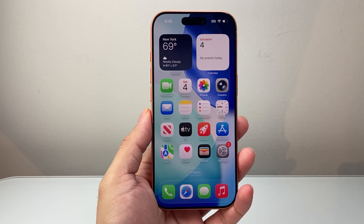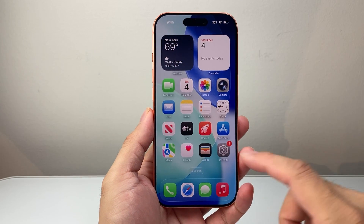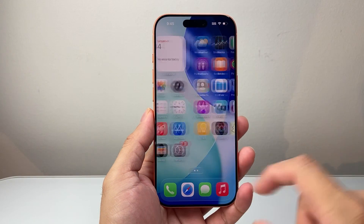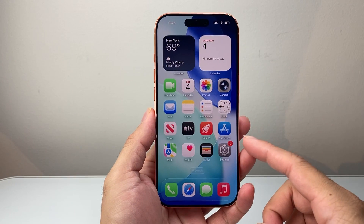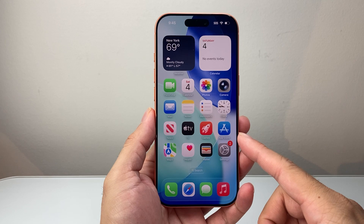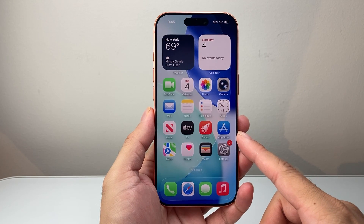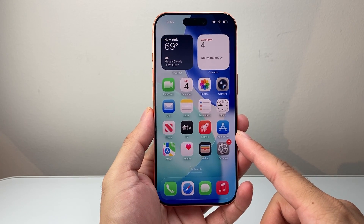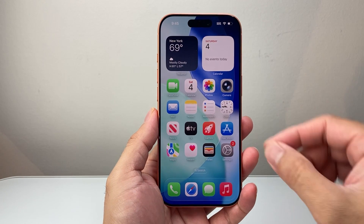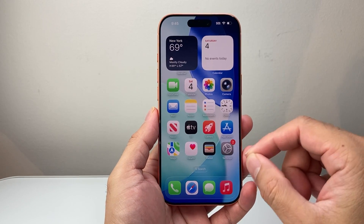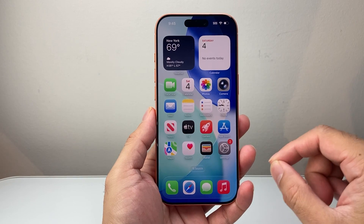Hey everyone, Tech Nomencher here with a video for you guys. In today's video, I'm going to show you how to turn on Apple Intelligence on your iPhone 17, 17 Pro, 17 Pro Max, and 17 Air. So let's get started.